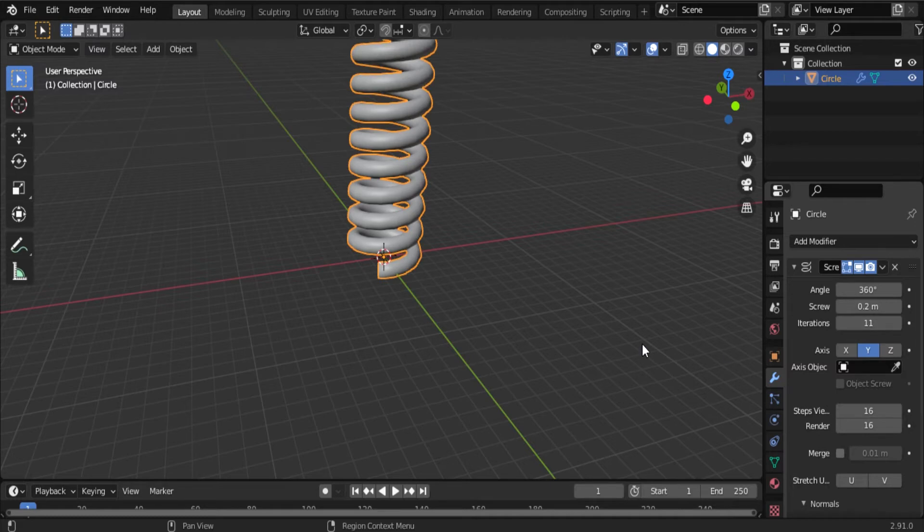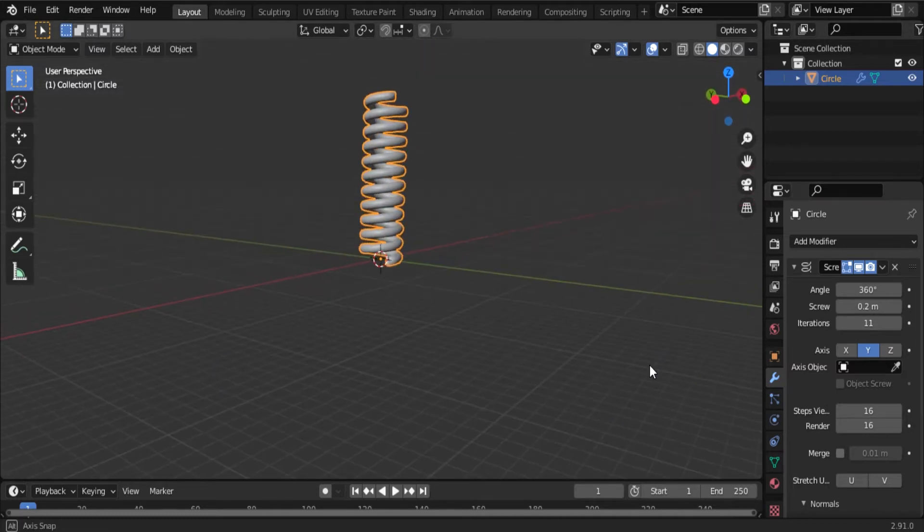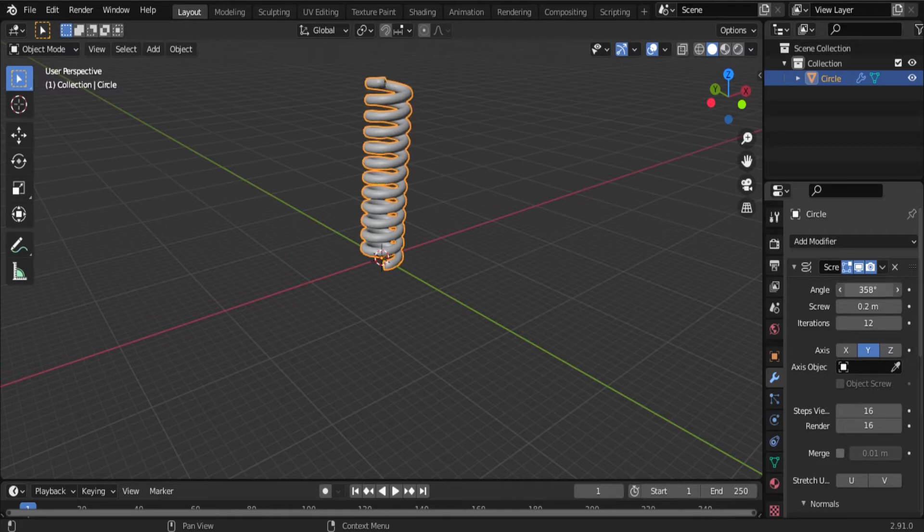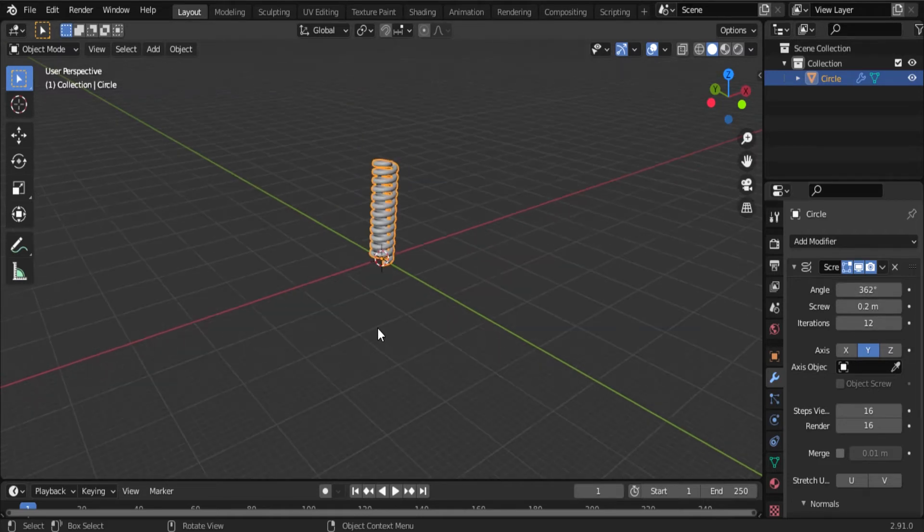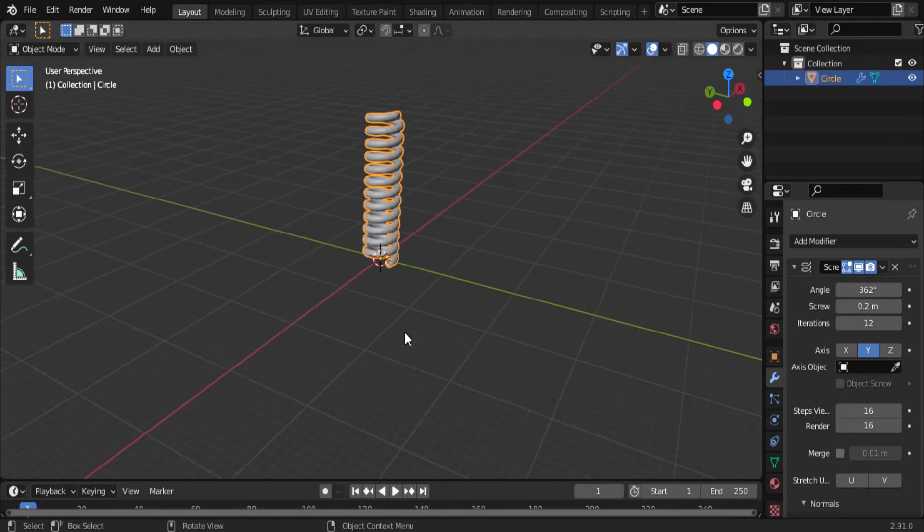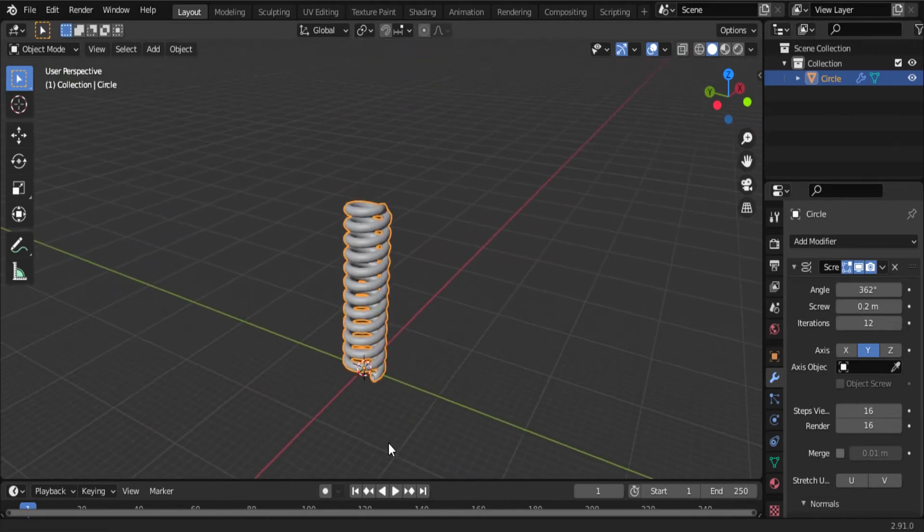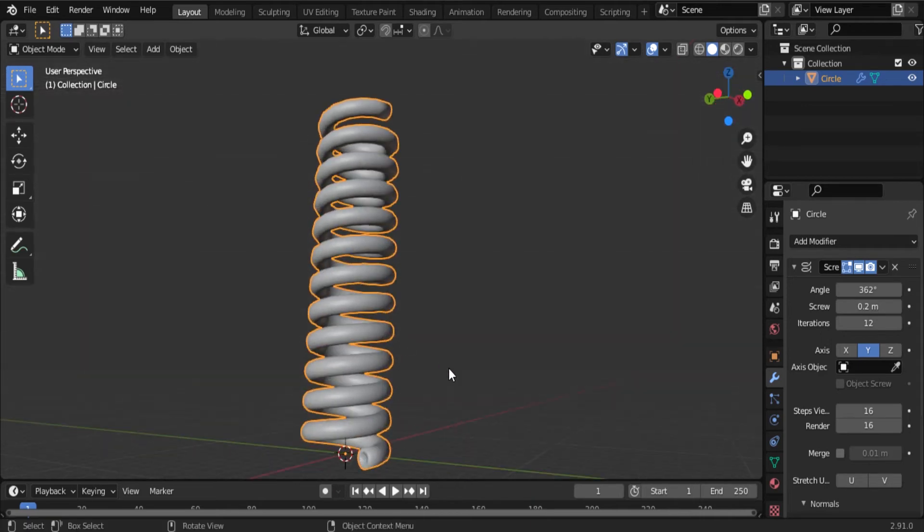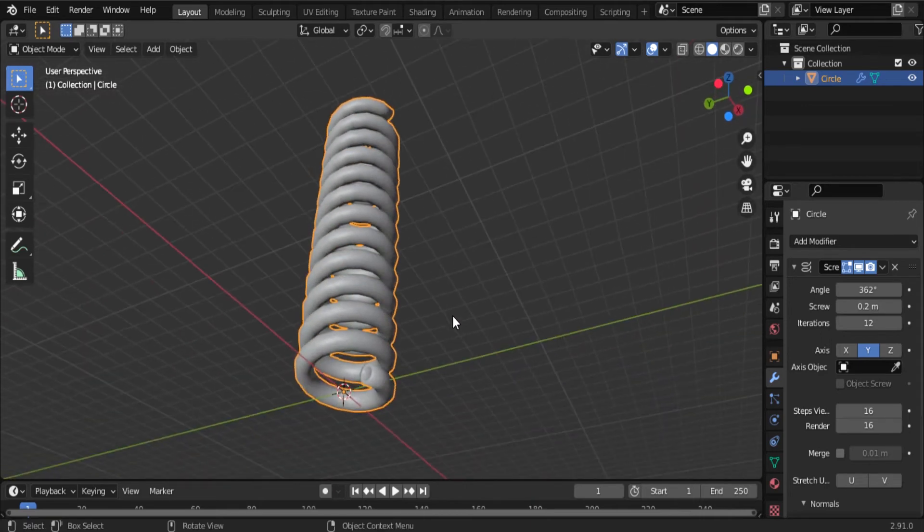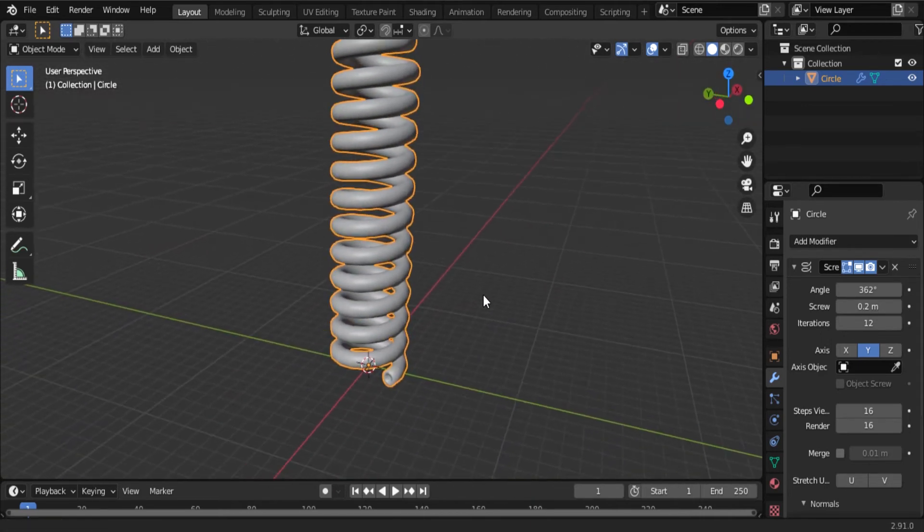9, 10, 11, and then observe that object. Look at this angle. Make some changes in the object. Now here you can observe it.